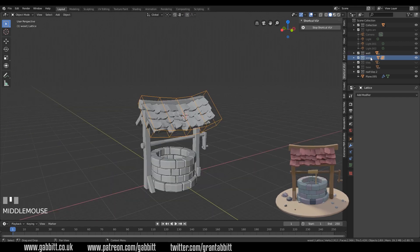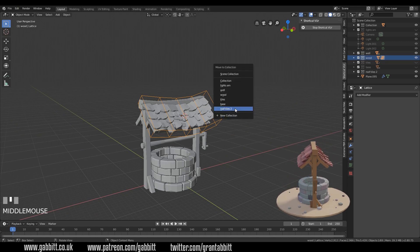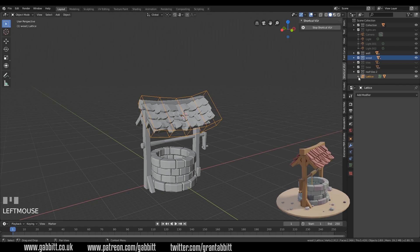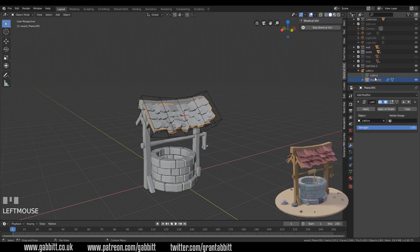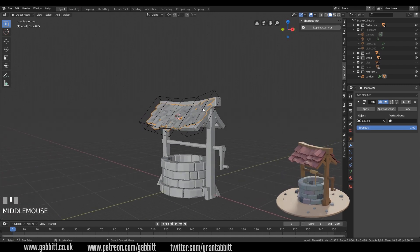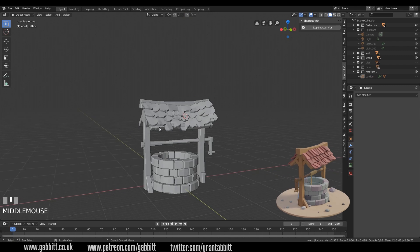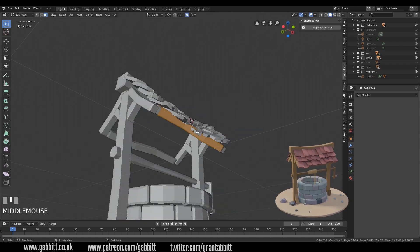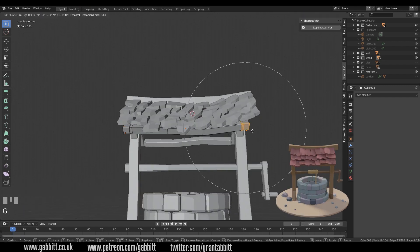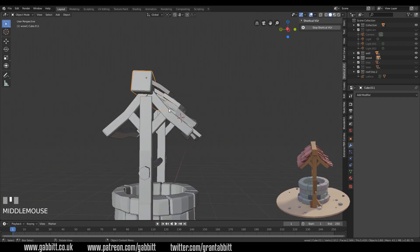My lattice ended up in the wrong collection by accident, so I press M to move it to the roof tiles collection — which makes more sense. I like how this is looking but I need to adjust the frame slightly to match this curve. I'll click the lattice and press H to hide it, then go into my wood collection and adapt the frame very slightly using proportional editing — selecting several objects at the same time, going into edit mode, and pulling them around slightly to add a bit more variation.